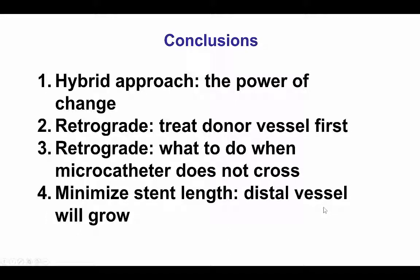In summary, this case provides several lessons. The first is that when one strategy does not work in crossing a CTO, changing to an alternative strategy is an important technique with a lot of power. When using a retrograde approach, one challenge can be disease in the donor vessel, which should be treated first before attempting to go retrograde, because otherwise significant ischemia and hemodynamic instability can occur. This case provides an example of what to do when the retrograde microcatheter does not cross — a combination of dilating the septal with a small balloon and providing more forceful support of the retrograde guide catheter allowed us to cross with the Caravel. Finally, we try to minimize stent length as much as we can, because the distal vessel will grow eventually after restoration of antegrade flow. Thank you.